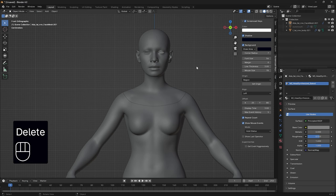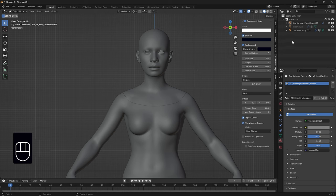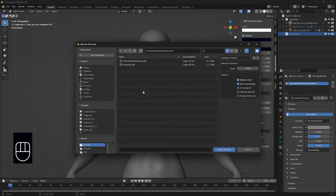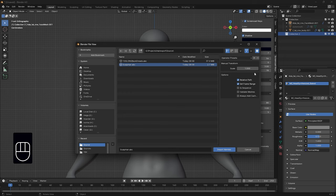Now we need to import our hair. I'll create a new collection and go to Import ABC. Navigate to my source folder and import the scalp hair. I'm not going to adjust the scale because I found it doesn't work, so I'll leave the scale exactly as-is and import.